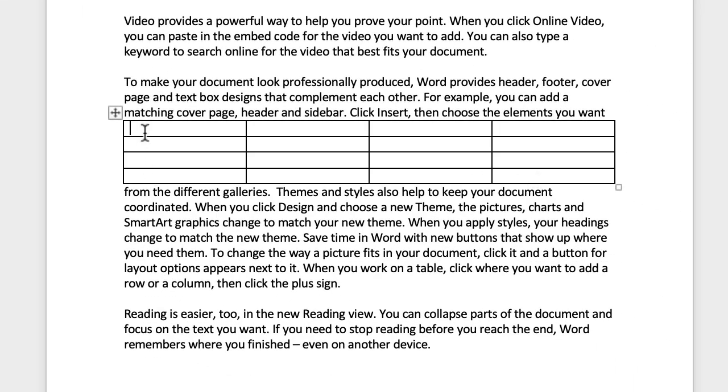Now as you can see what's happened is my table's been inserted but the spacing between my text and my table is very narrow.